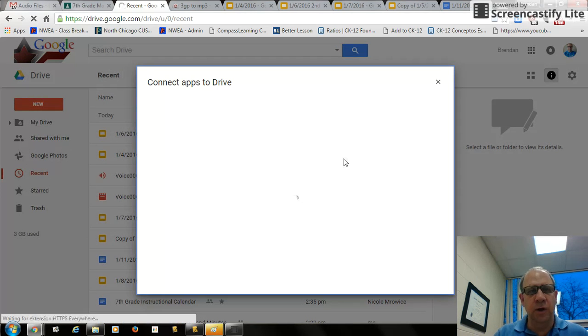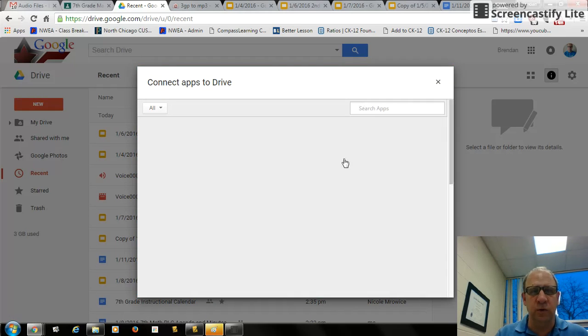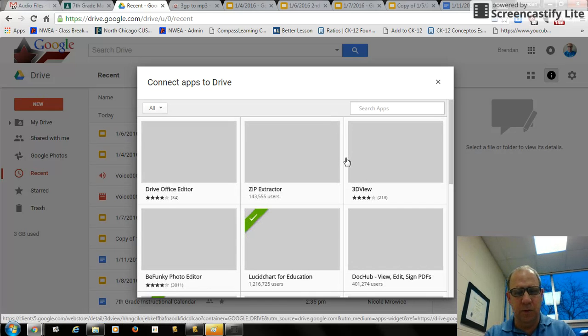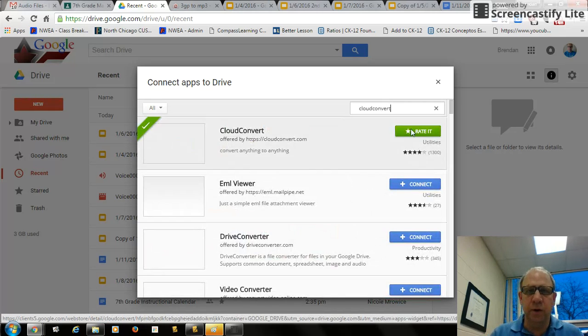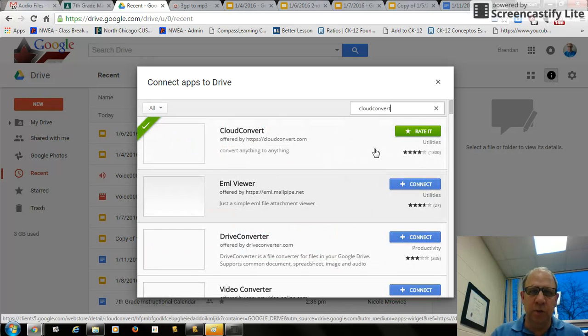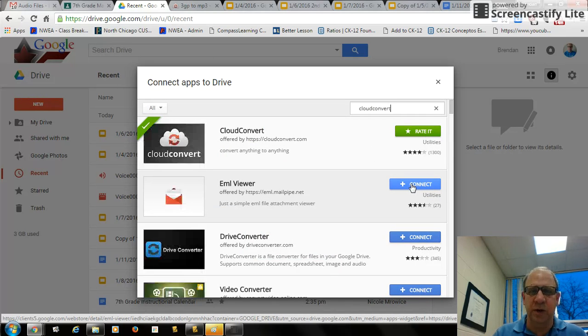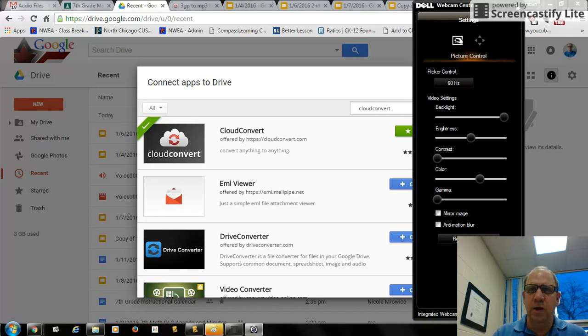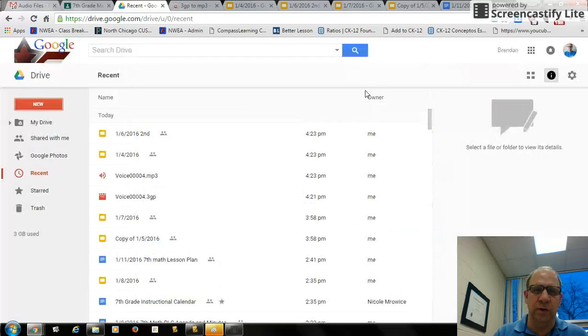In the connect more apps when it comes up, you're going to search for cloud convert and just hit enter. Then it'll be blue on yours because you haven't connected it yet. Just click connect and then click OK and it'll connect. Then when you want to convert something,